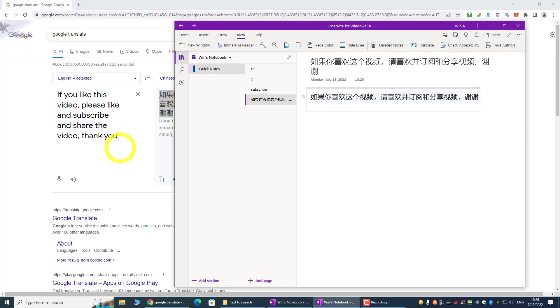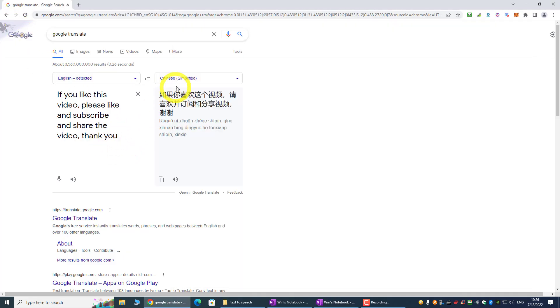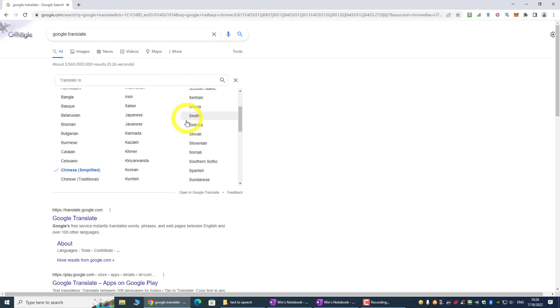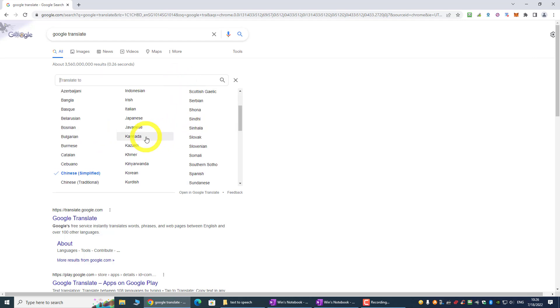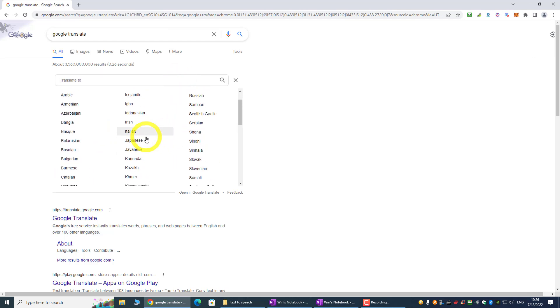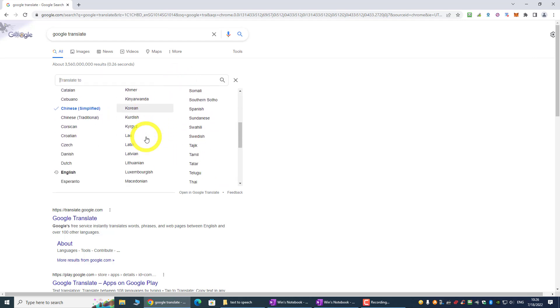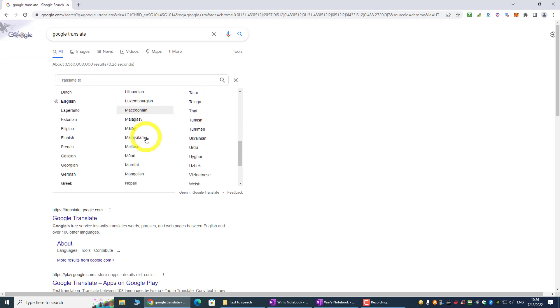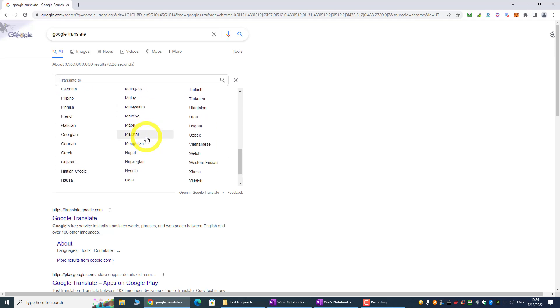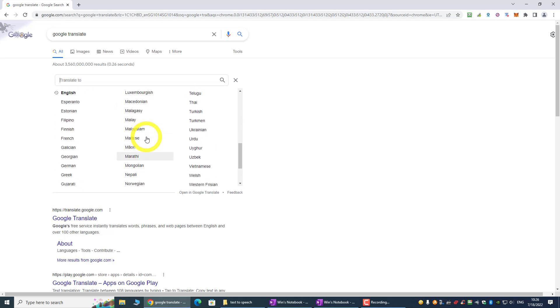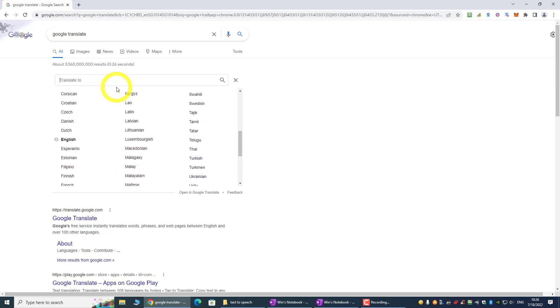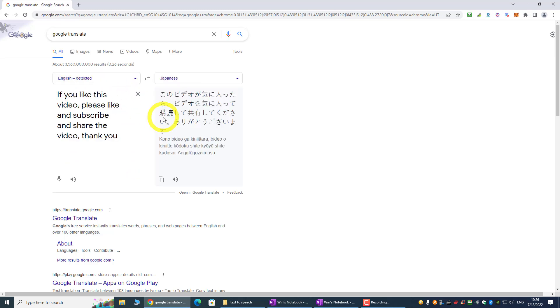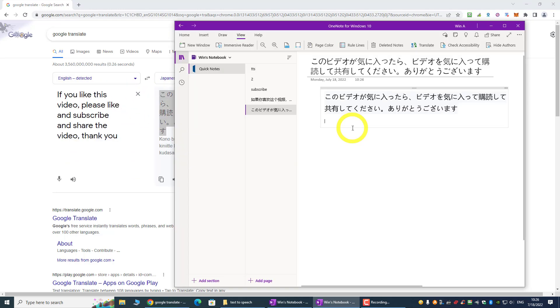And then we can also try other languages. Maybe let's try Japanese. If there is any Japanese, I'm not sure. Although I don't know any Japanese, but I believe the translation should be quite accurate. So let's take a look.